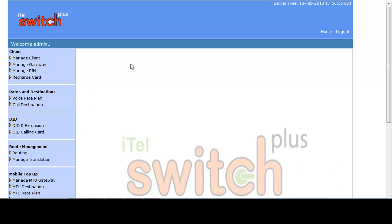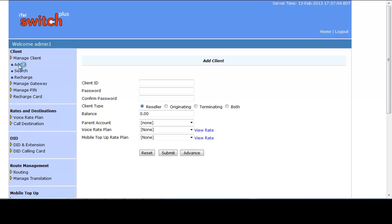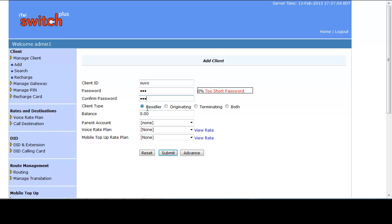Now let me show you how to add an originating client in iTell Switch Plus. Go to Manage Client, click the Add button, write any desired name as the Client ID, provide a password and confirm it. Here you have to select Originating as the client type.